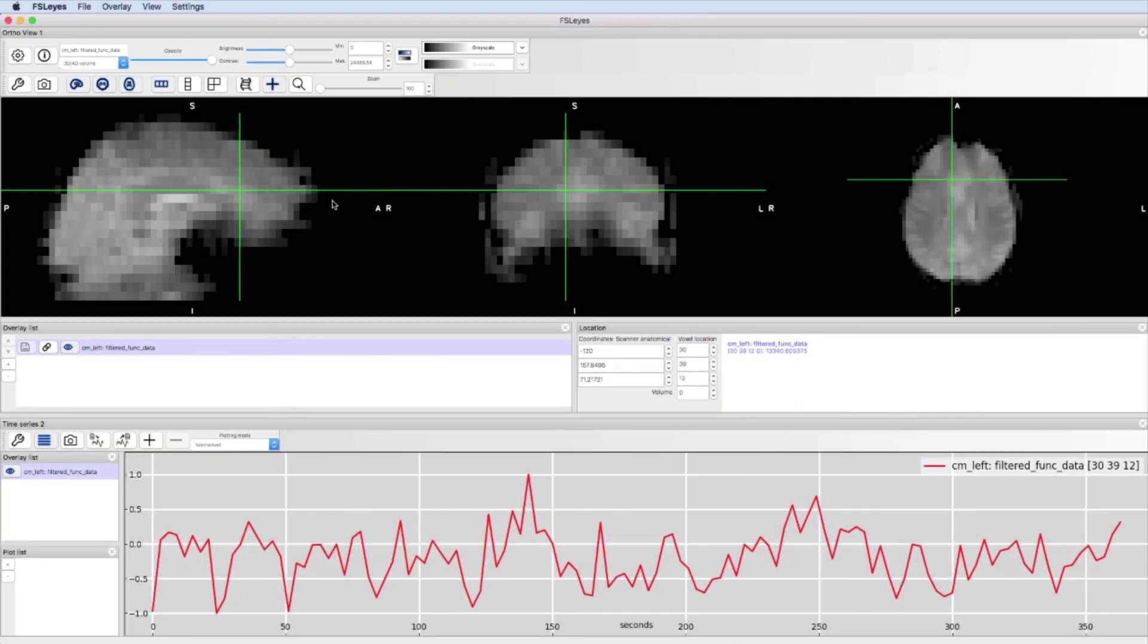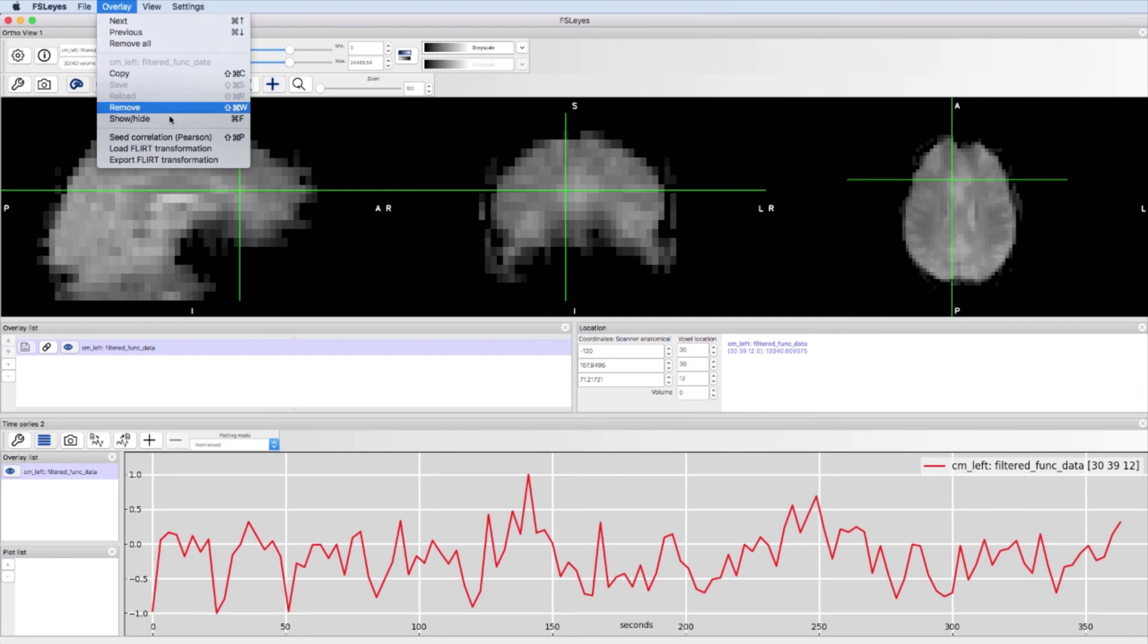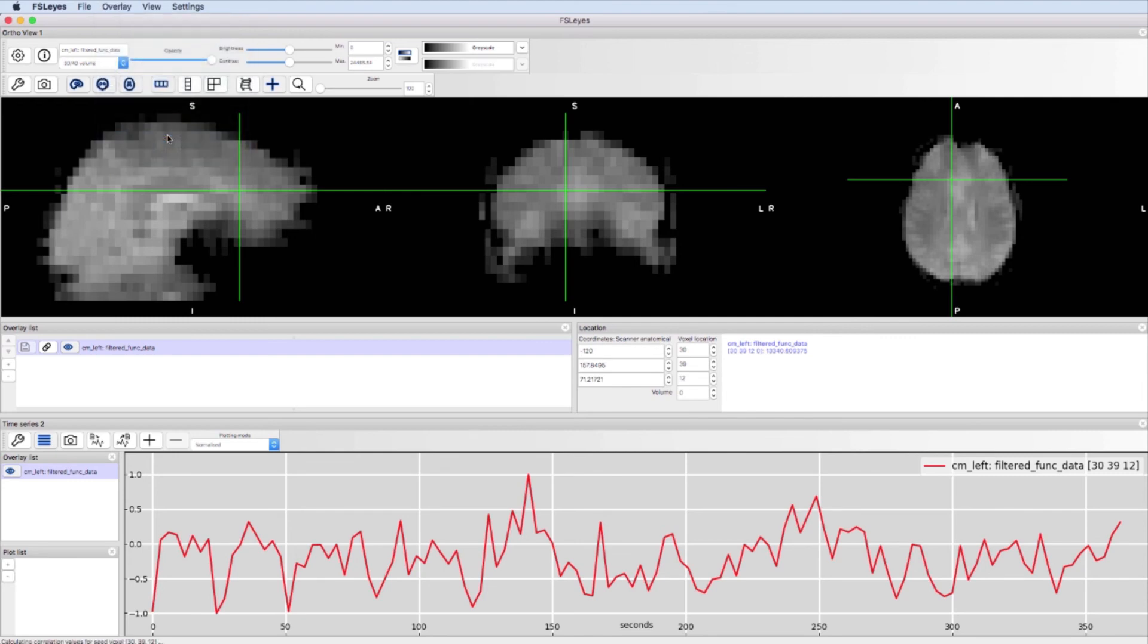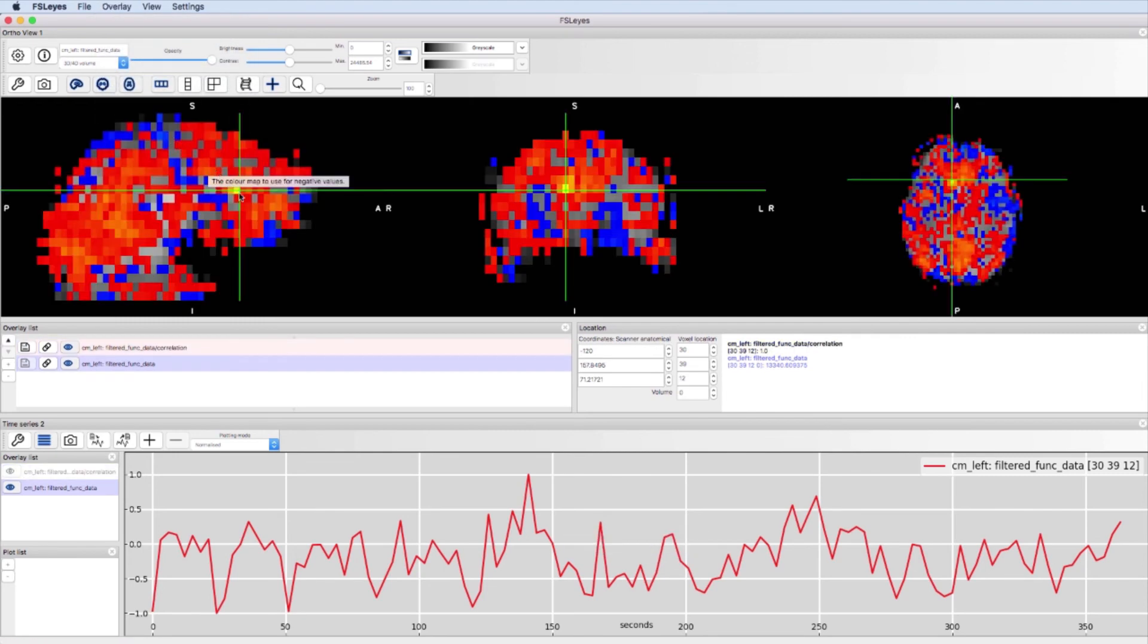Here's one more cool thing you can do with the time series panel. Click on any voxel then select overlay and seed correlation. This will create a correlation map using that voxel as a seed region.